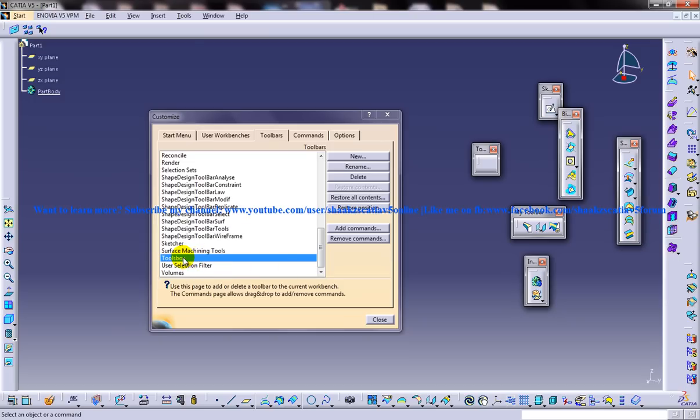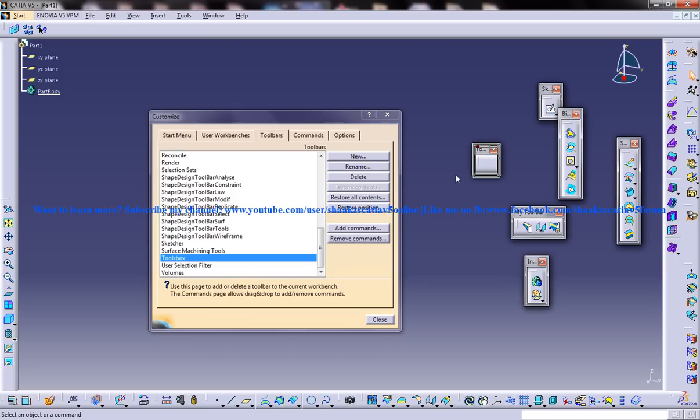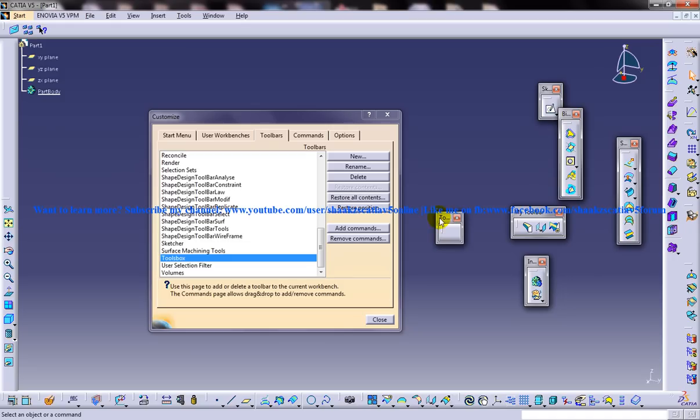So if you want to delete that particular Tools Box, you can click on this delete button and you can delete it. Or if you want to rename it, you can click on the rename button and you can rename it. So you have the Tools Box toolbar being open here without any tools.